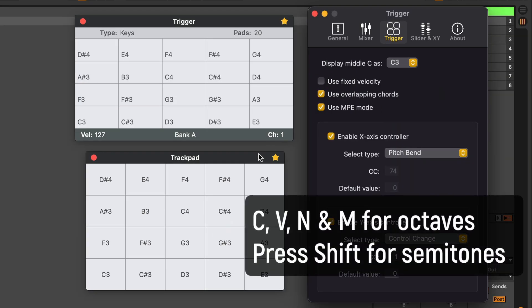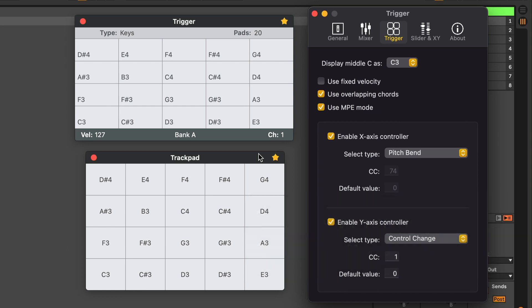I also changed the shortcuts for octaves and semitones. Now C, V, N and M are for octave and pressing Shift C, V, N and M will change by semitones. Before it was the other way around.